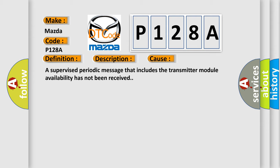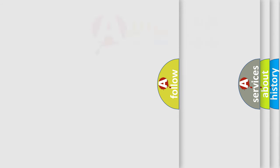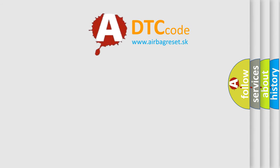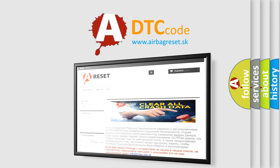The Airbag Reset website aims to provide information in 52 languages. Thank you for your attention and stay tuned for the next video.